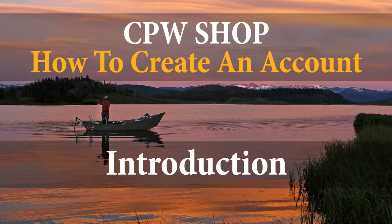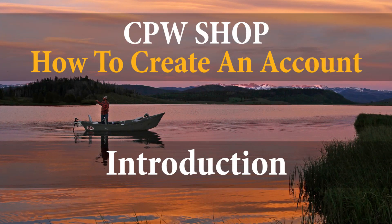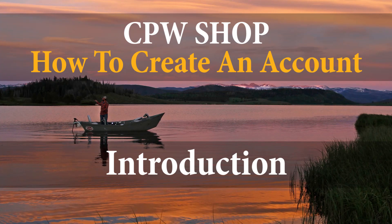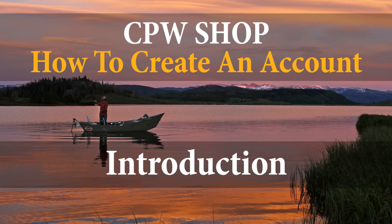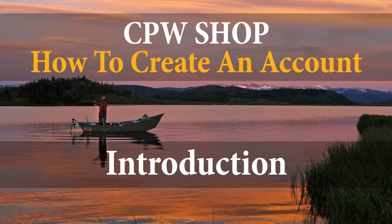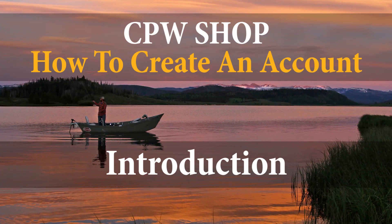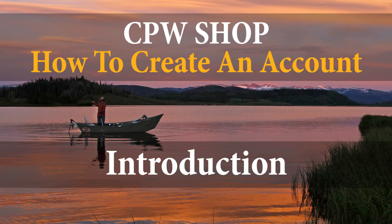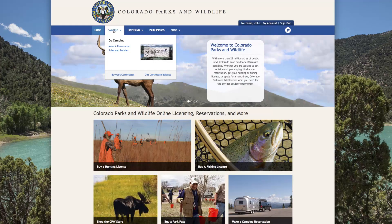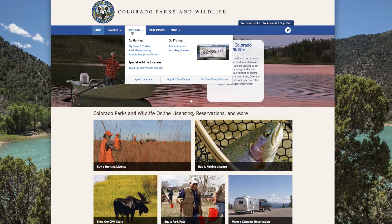This video will show you how to set up an account with the online CPW shop. There are many things you can now easily do from home with an online account, such as make a camping reservation, purchase a fishing license, or buy an annual state parks pass.